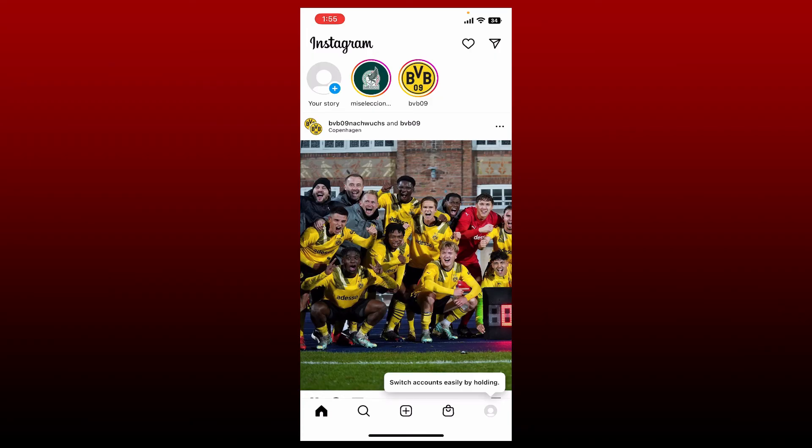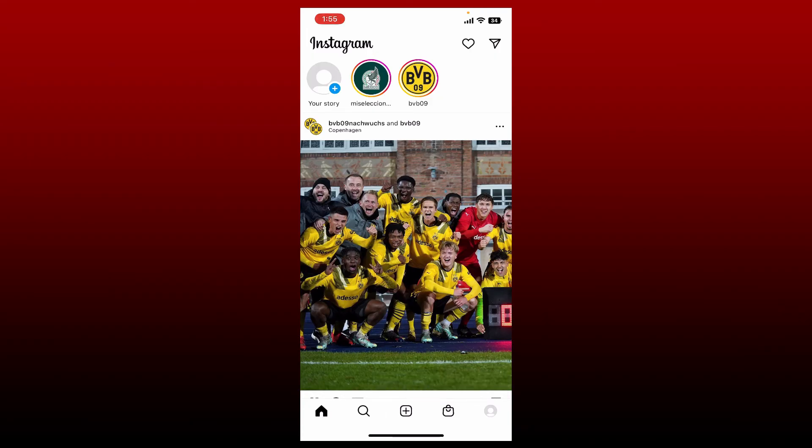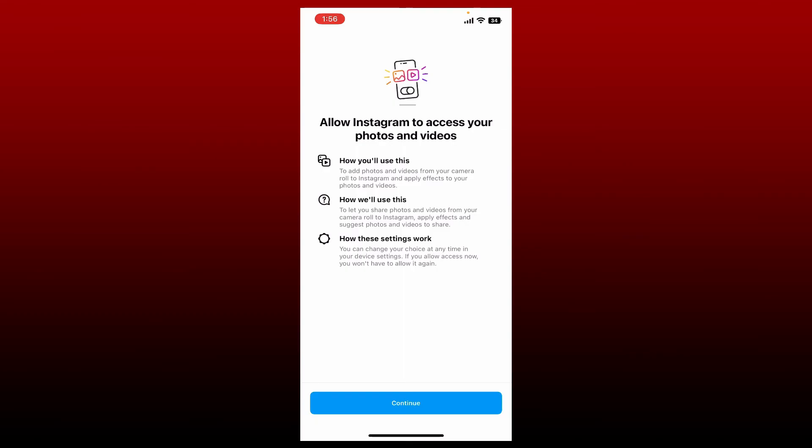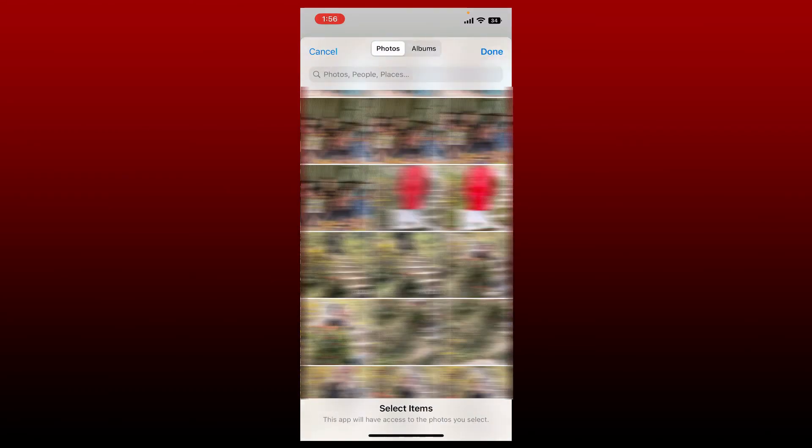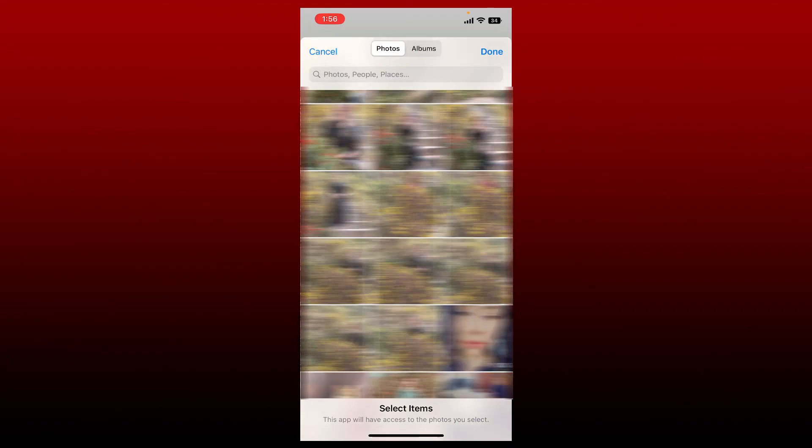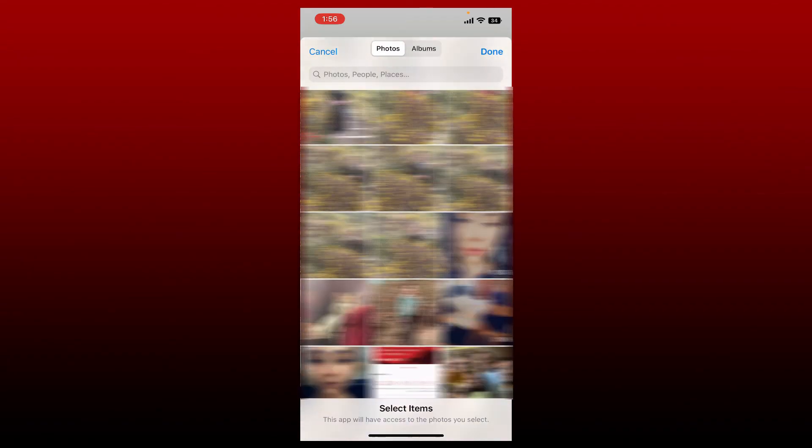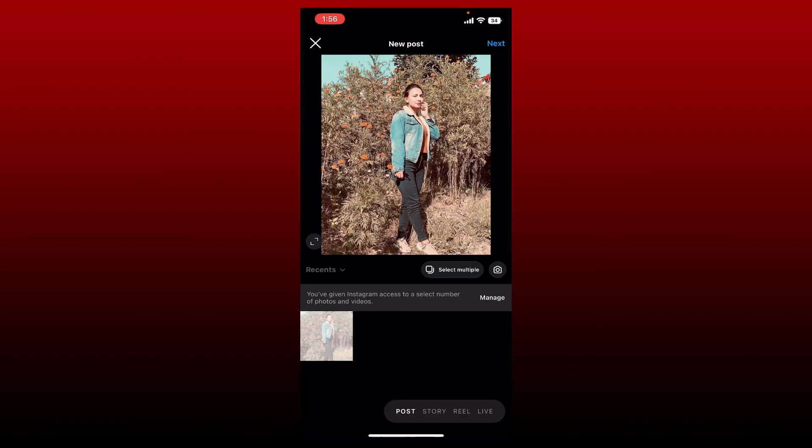Now you can simply go ahead and tap on the plus icon at the bottom and allow Instagram to access your photos and videos from your phone's library by tapping continue in the pop-up. Allow more access by tapping on allow access to all photos, or only allow access to selected photos by tapping on select photos. From your library, select pictures that you'd like to post on your Instagram and tap on done at the top right. Soon after you select a picture or a video, tap next at the top right hand corner.